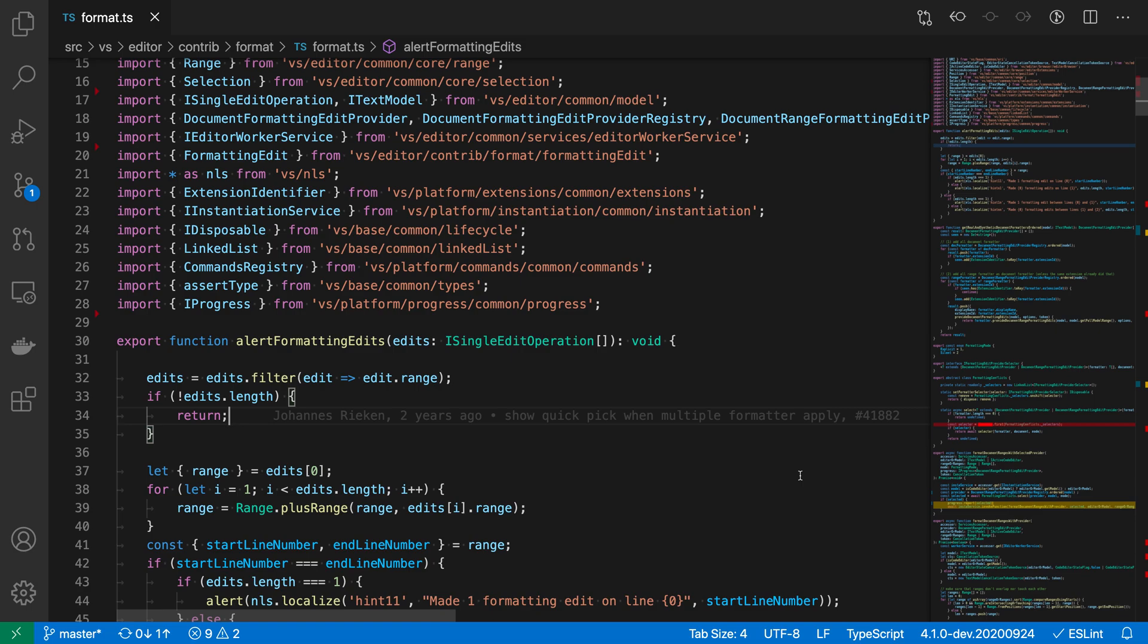VS Code's minimap offers you a preview of your code, but it can also show you the location of things such as errors and warnings, or the location of find results in your file.